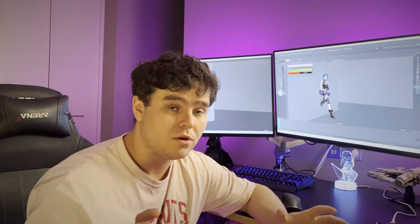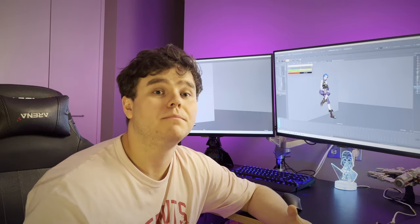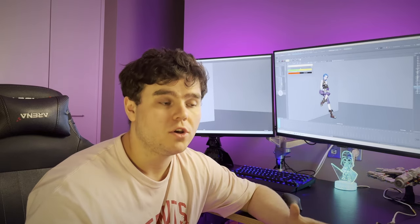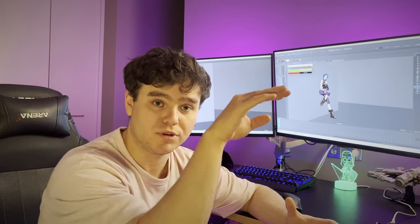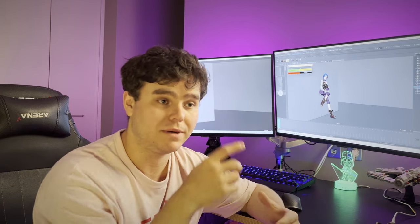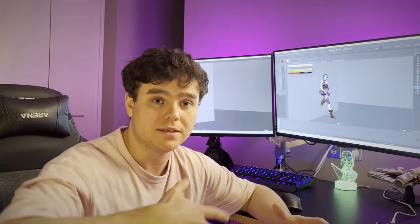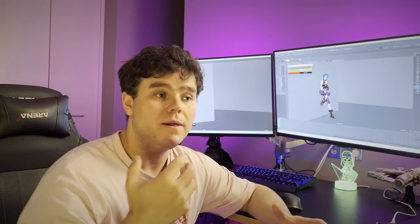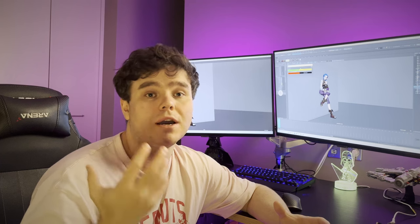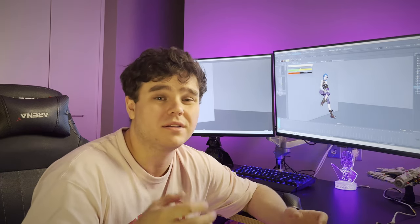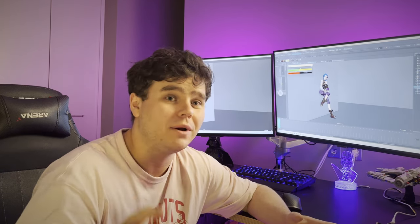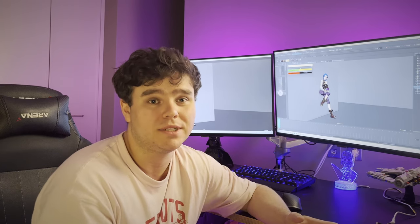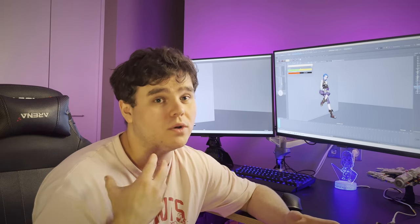Disclaimer though — this doesn't make pretty posing by itself. You need to go into your breakdowns, adjust some of the controllers, bring things down a bit to make some arcs, or make sure the hands are visible. And of course, you need to make sure the timing and spacing is still correct. These tricks will help you be faster, but you still need to go in and make sure you're making your posing pretty and doing it yourself.